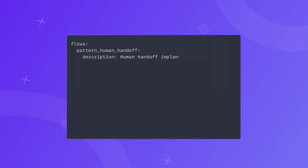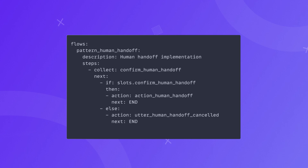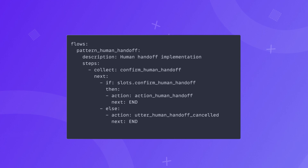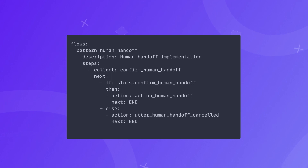We start by updating the default implementation of the human handoff conversation repair flow. By default, this flow simply sends the user a message saying human handoff is not available. We want to update this to actually implement the handoff. We'll check if the user indeed wants to execute the human handoff by checking the slot for confirming the human handoff action. If the user says yes, we proceed with human handoff; otherwise, the action is canceled. We implement this updated pattern in our patterns.yml file and then move on to updating the responses and actions.